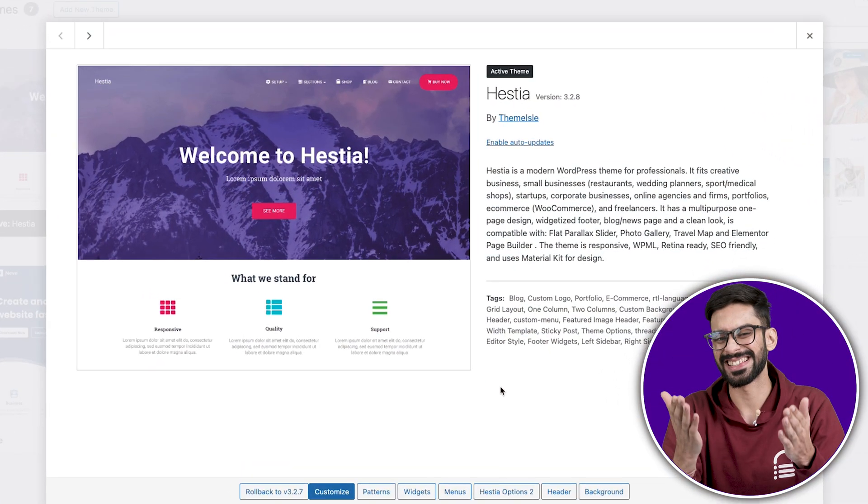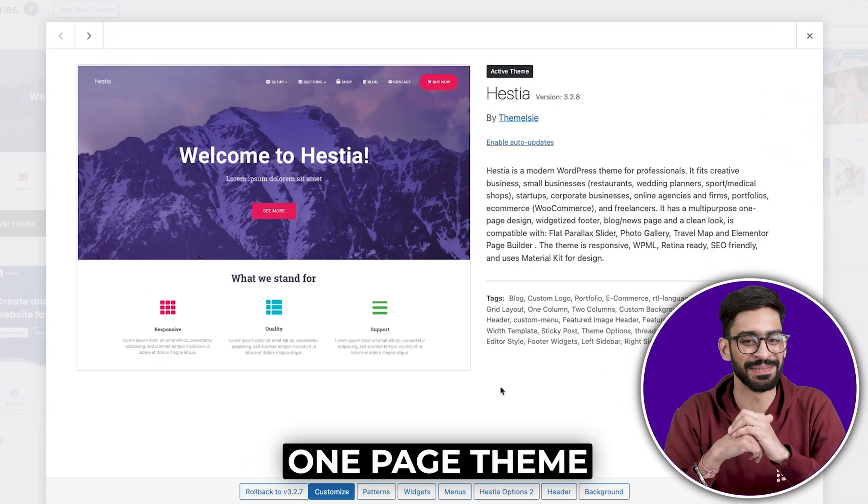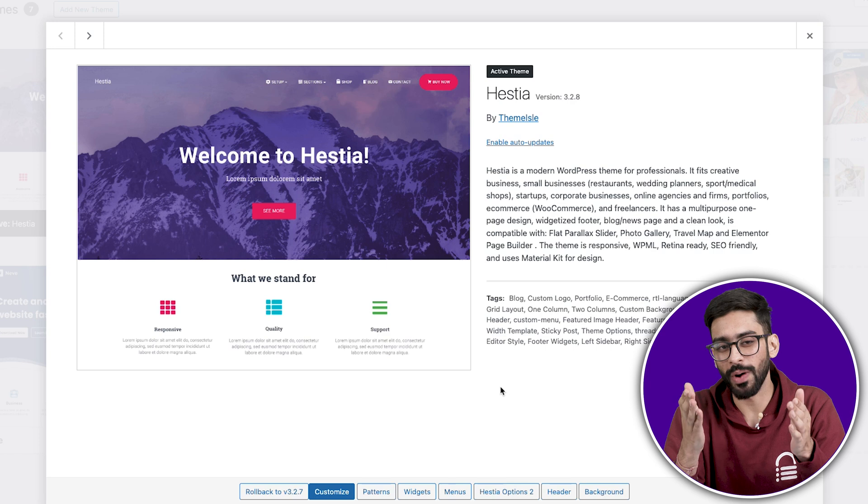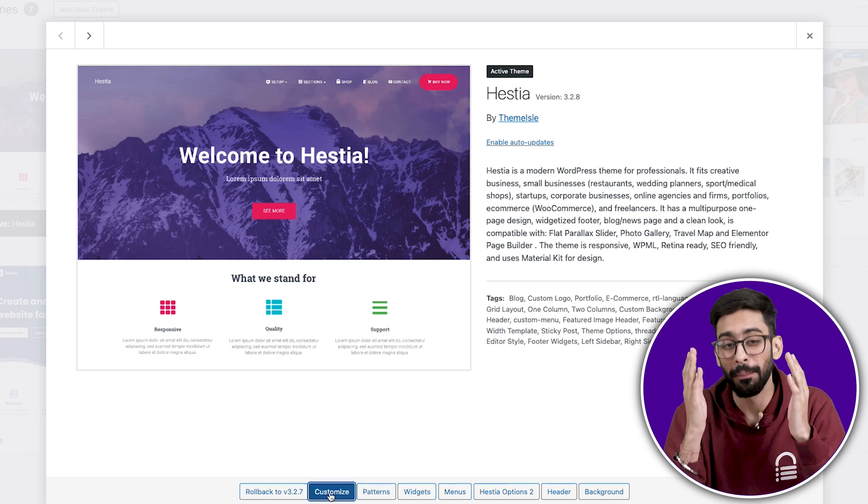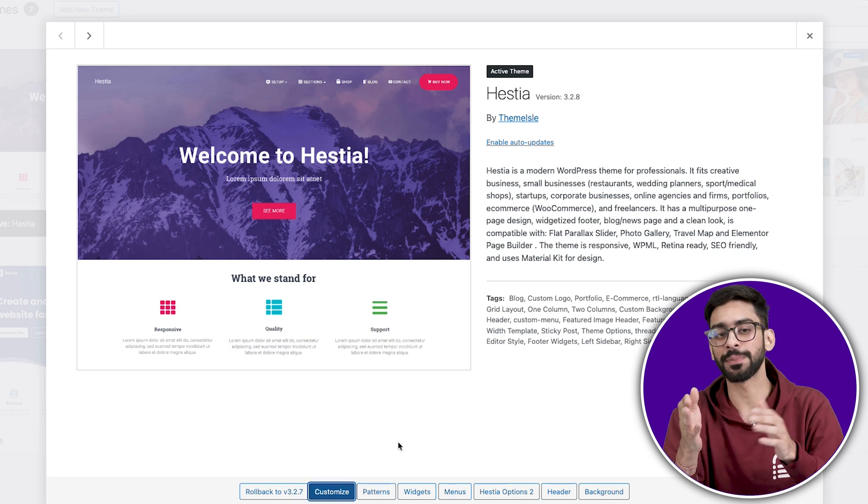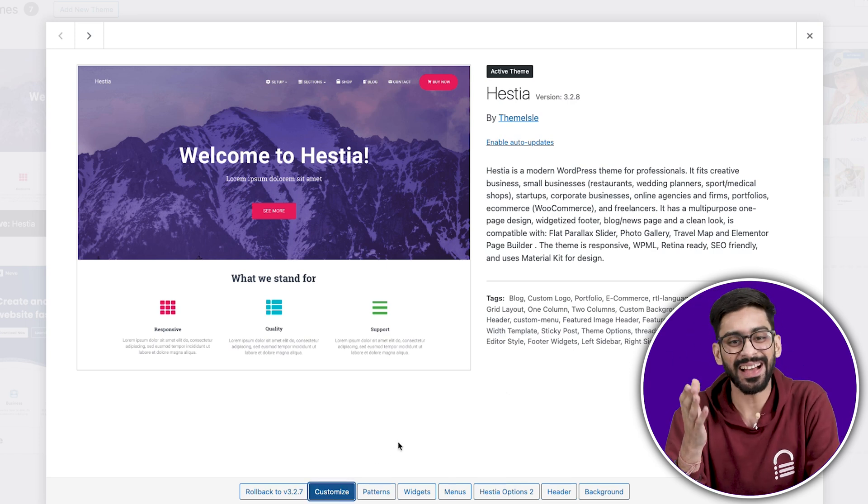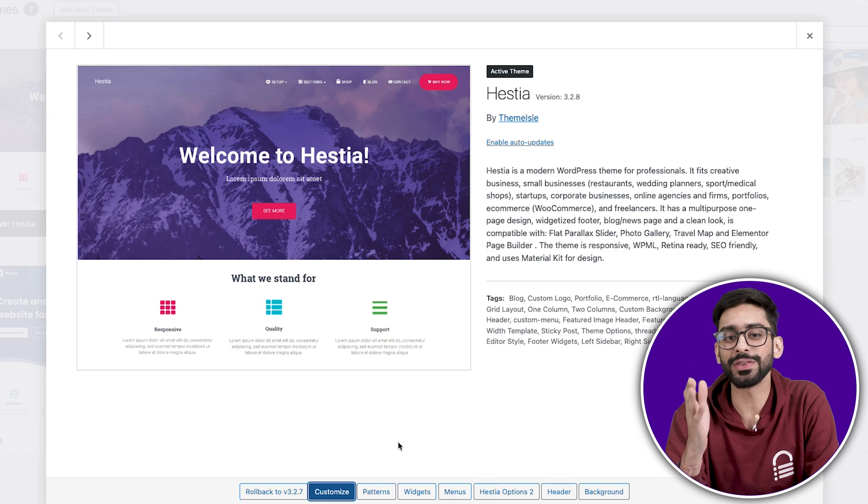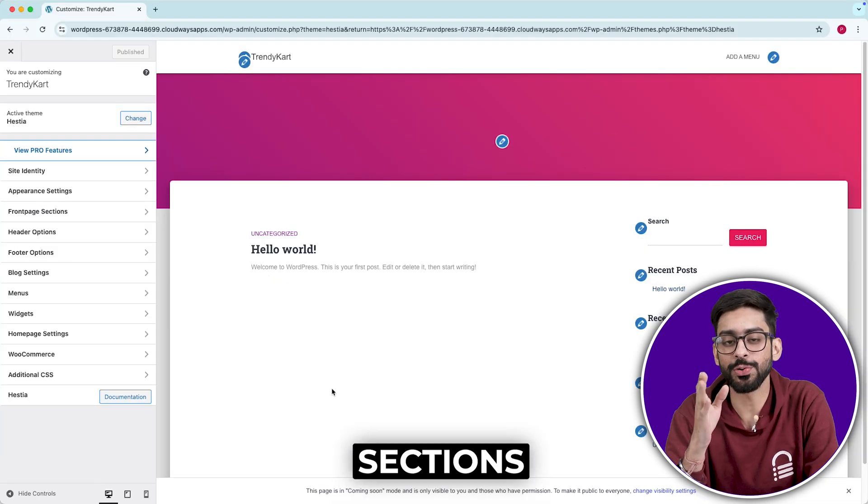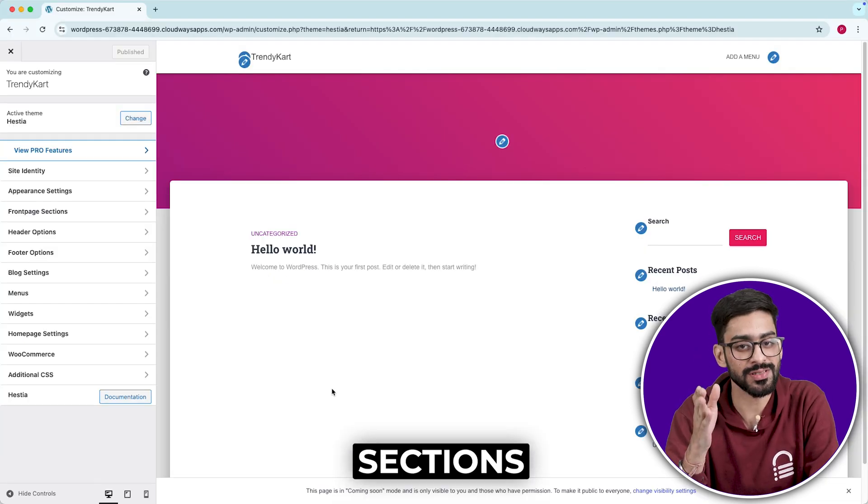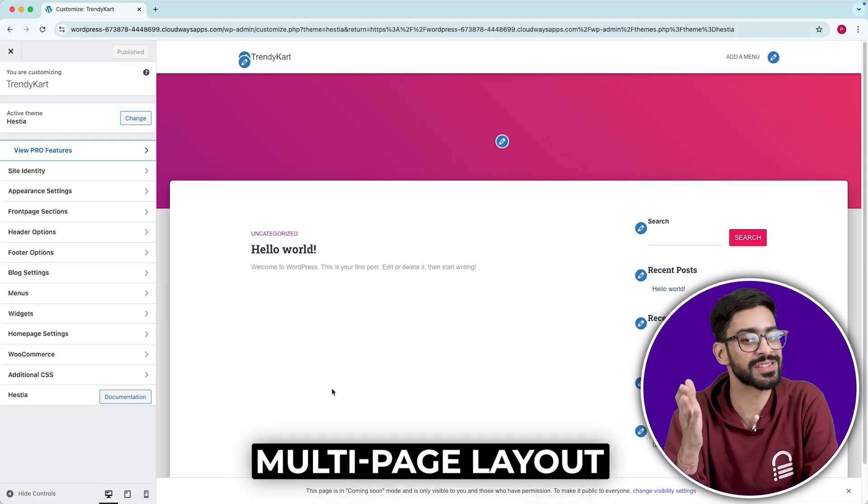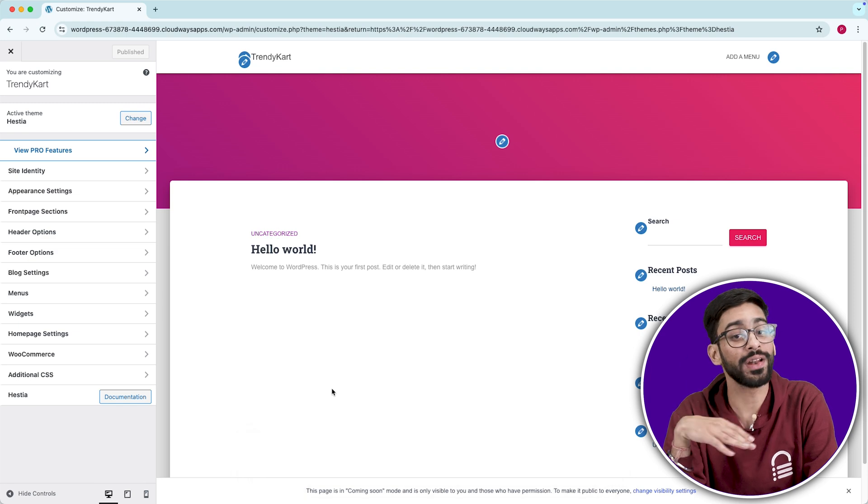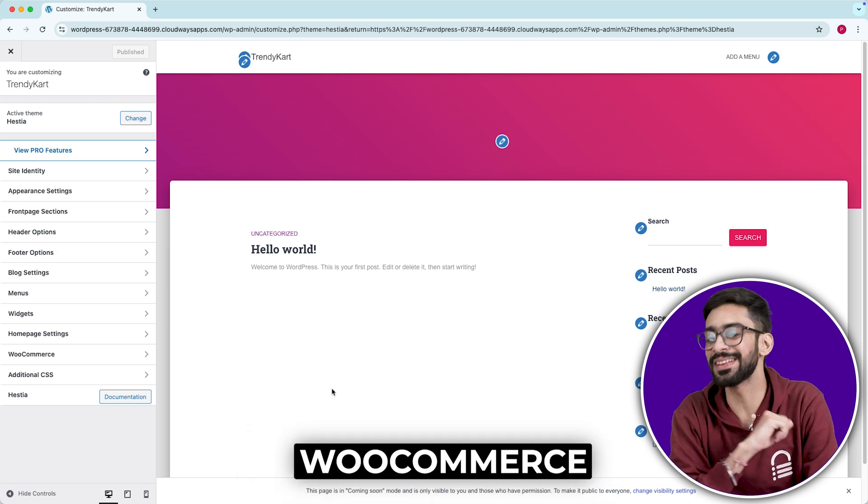Number eight, Hestia. A stylish one-page theme. Most one-page themes look great at first but become a nightmare when you try to scale. Hestia is one of the few that handles growth well, letting you add more sections, expand into a multi-page layout, or even WooCommerce without breaking the design.